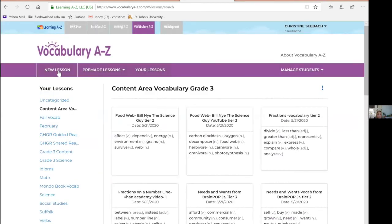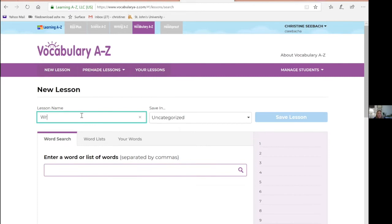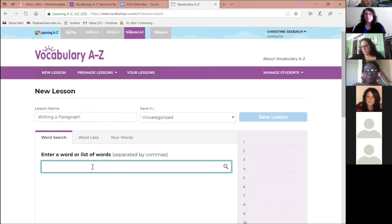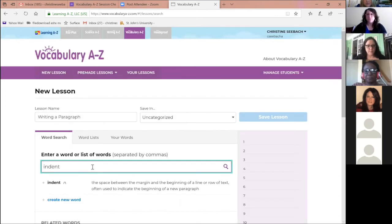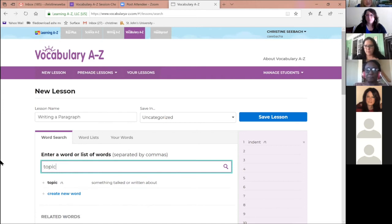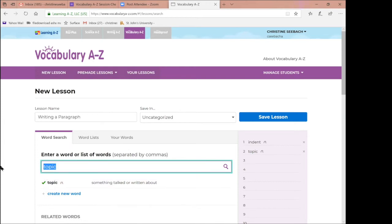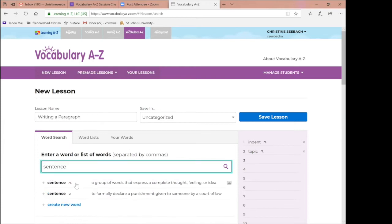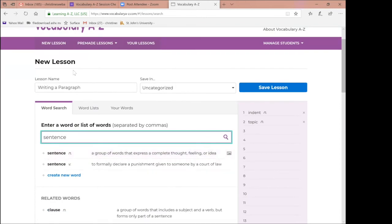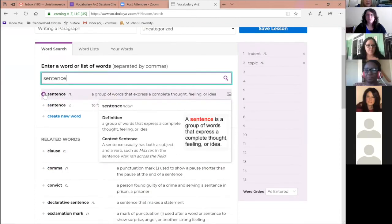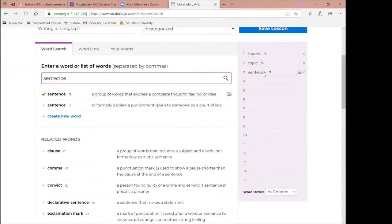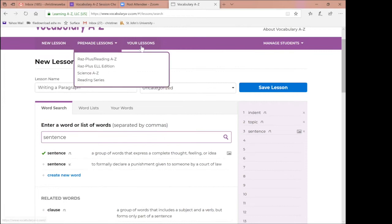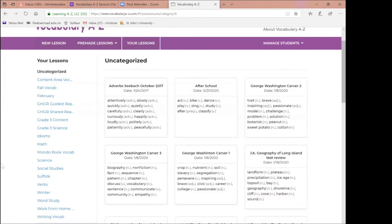Students become accustomed to the same way of practicing words, just with new words each time. To make a new lesson, you go to 'New Lesson,' label it — for example 'writing a paragraph' — and categorize it. One word could be 'indent,' another could be 'topic sentence.' What's nice is sometimes there's a picture that goes with it. Then you alphabetize the words, save the lesson, and it creates all the activities.